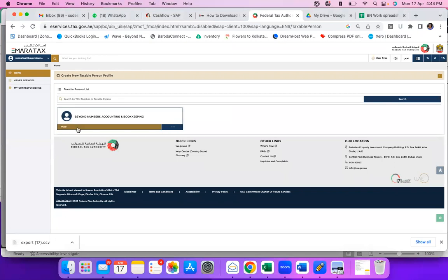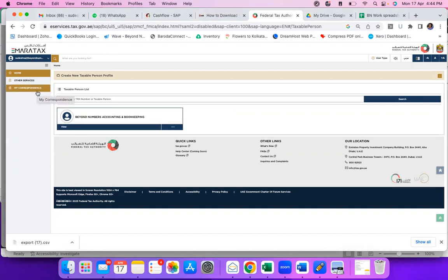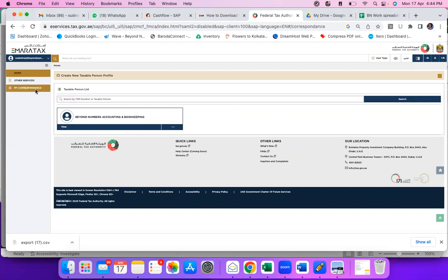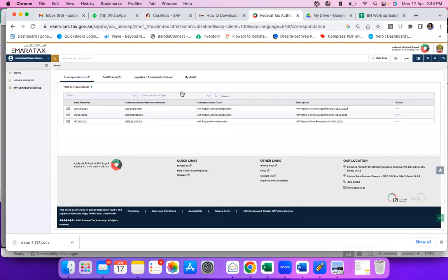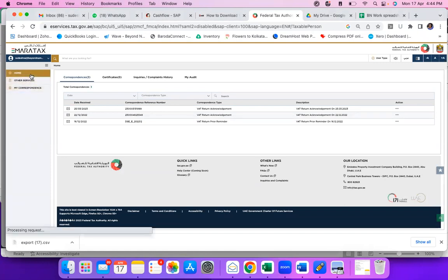I'm doing it for my Beyond Numbers. Initially, there was quite a confusion whether you get it from My Correspondence. Please note that in My Correspondence, there is no VAT certificate. You can see certificate zero. So how do you go? Go back to the home page.